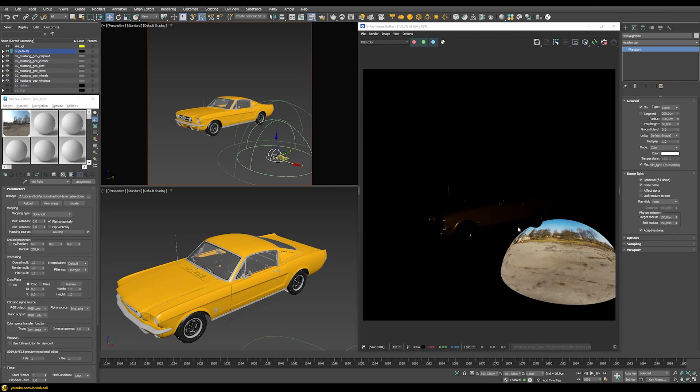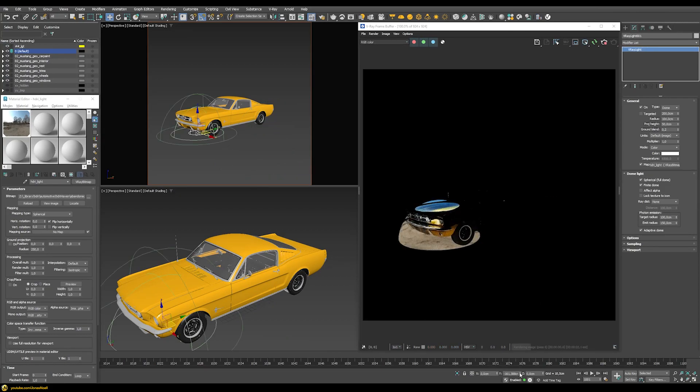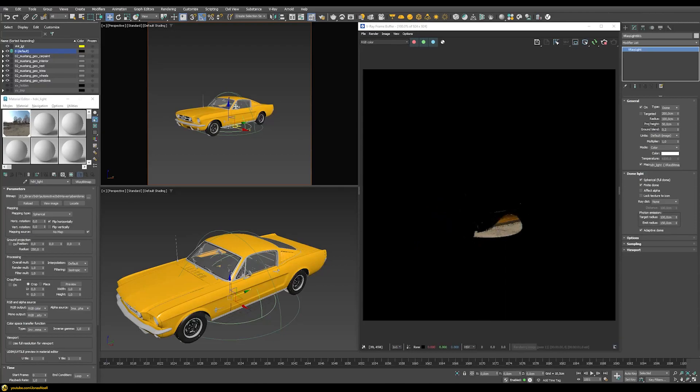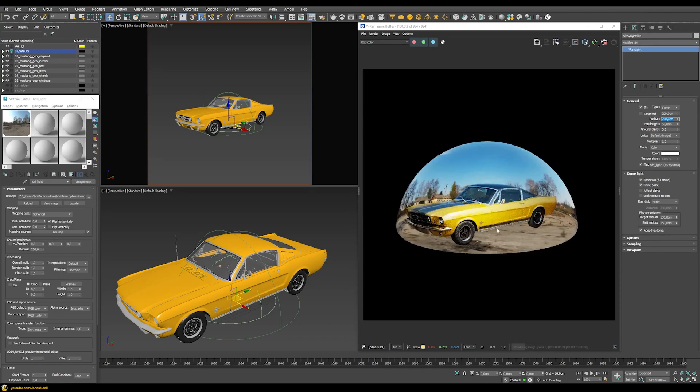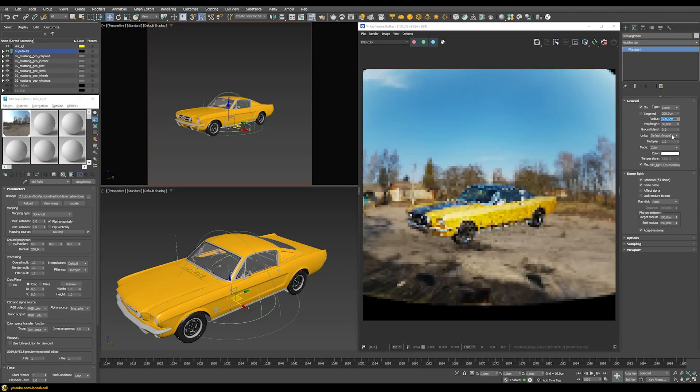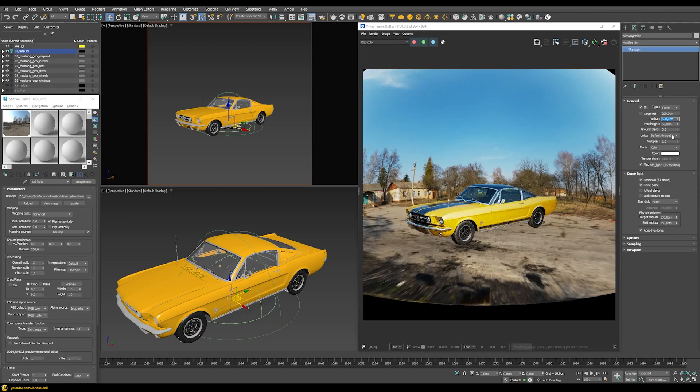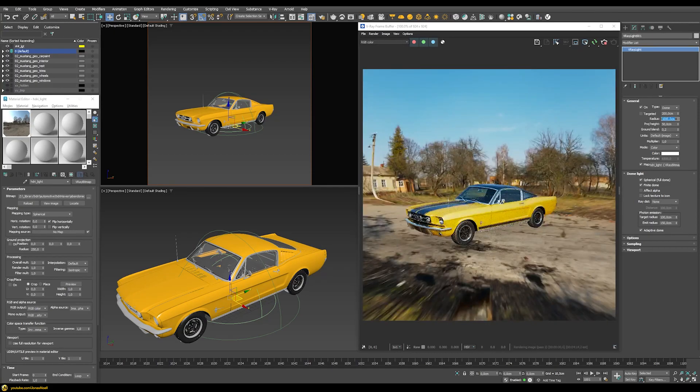The size of this dome light I can define with these radius parameters. Let's first place it at the zero position below our car. With the radius, let's try to increase that—for example to 250, then maybe 500 or even 1000.